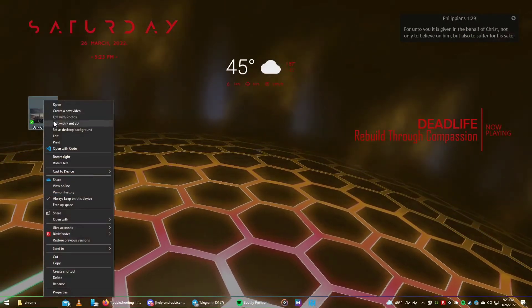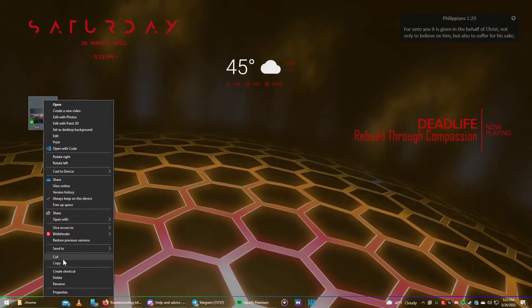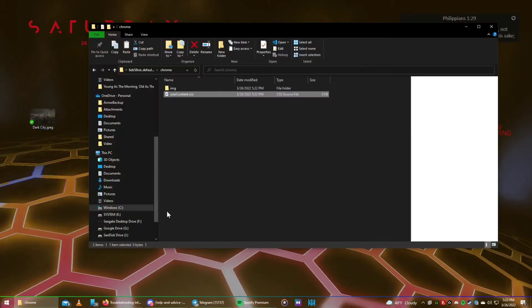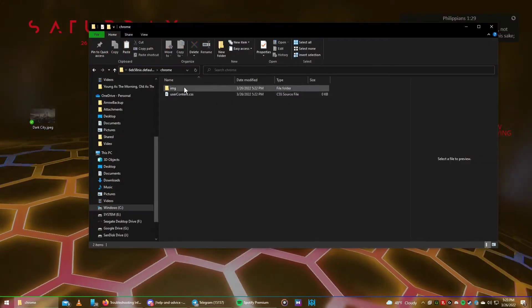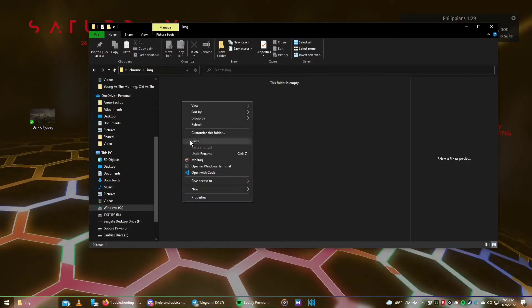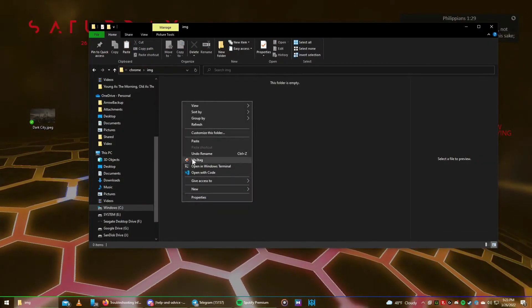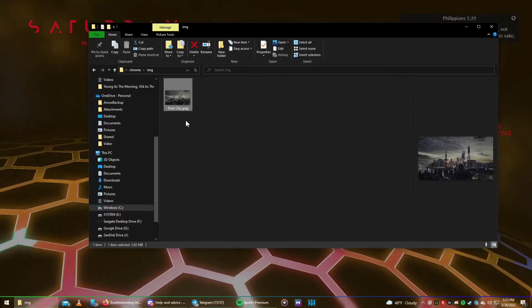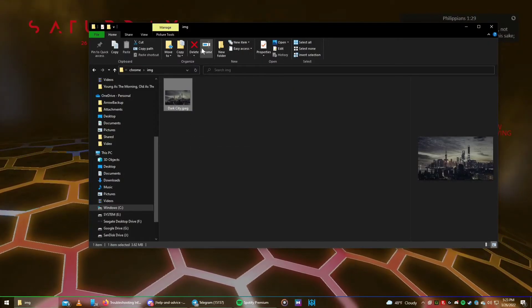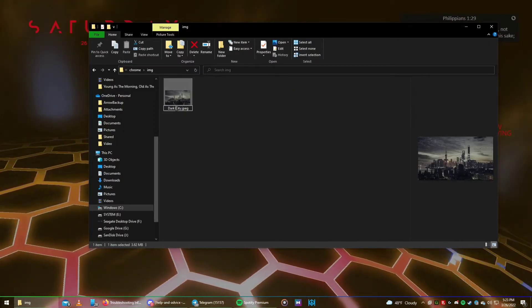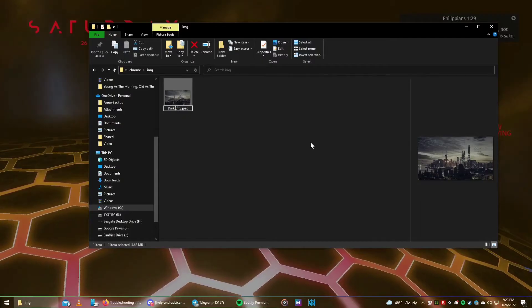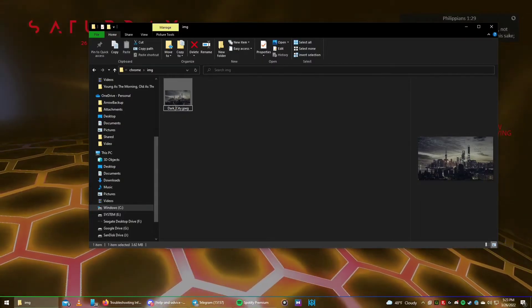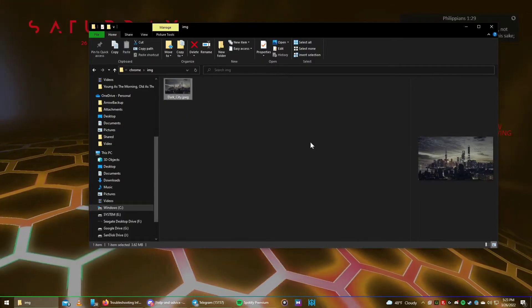Now, let's go ahead and copy that image that we're going to put as our homepage image into the IMG folder. Now, because of the way that CSS files work, Firefox will not read the image if it has spaces in the name. So, we need to rename that.